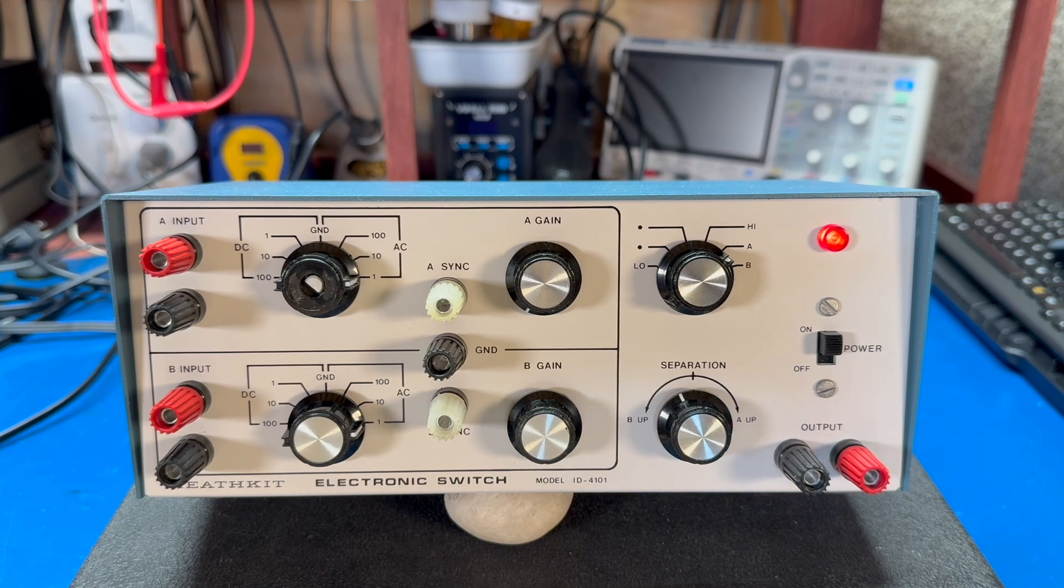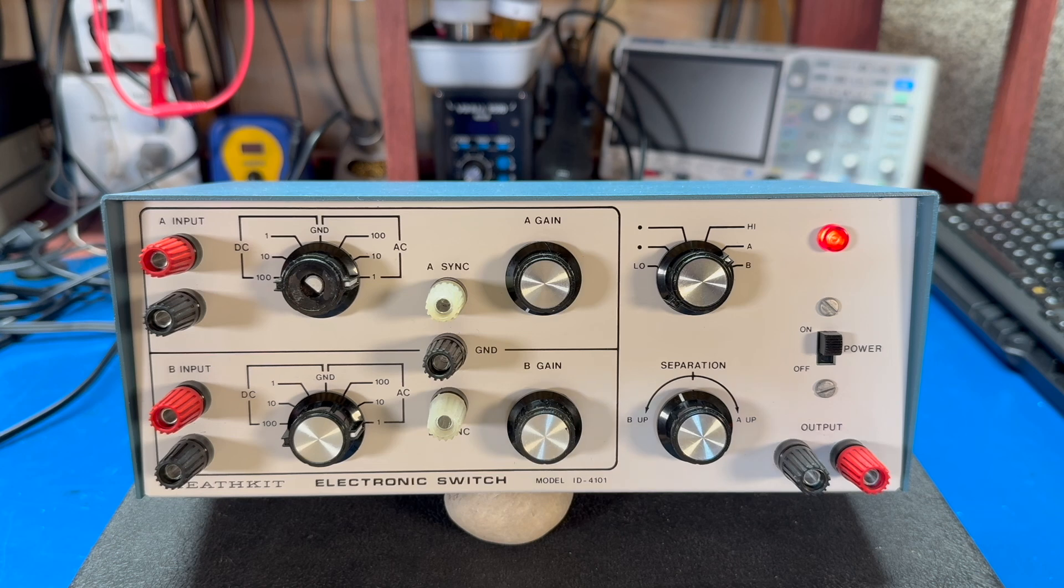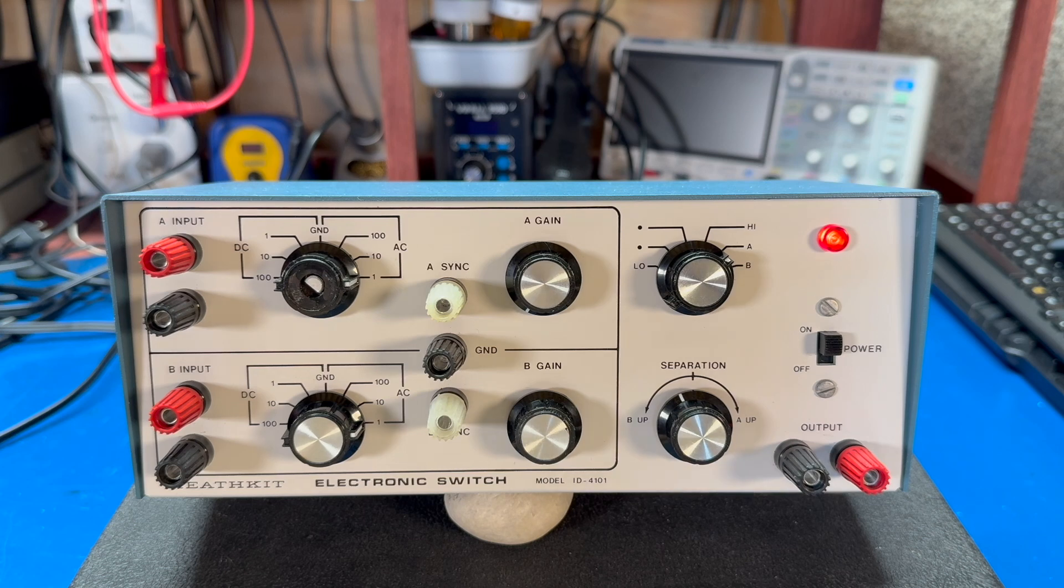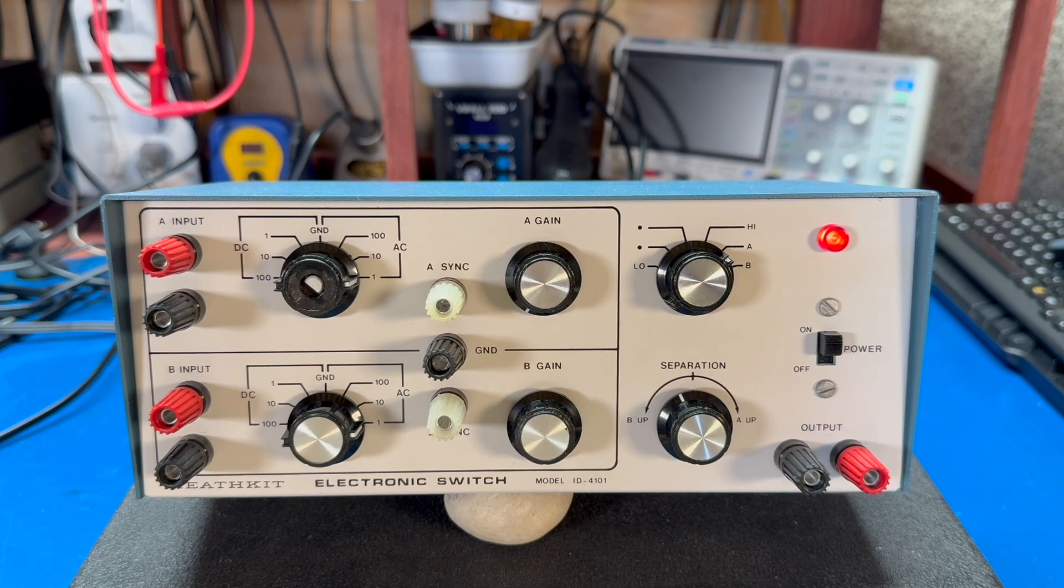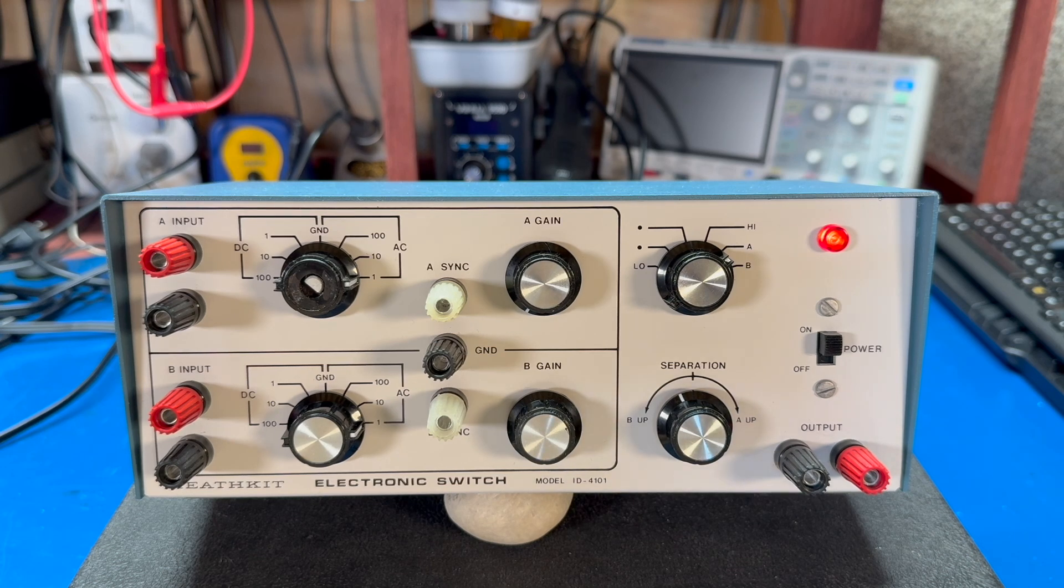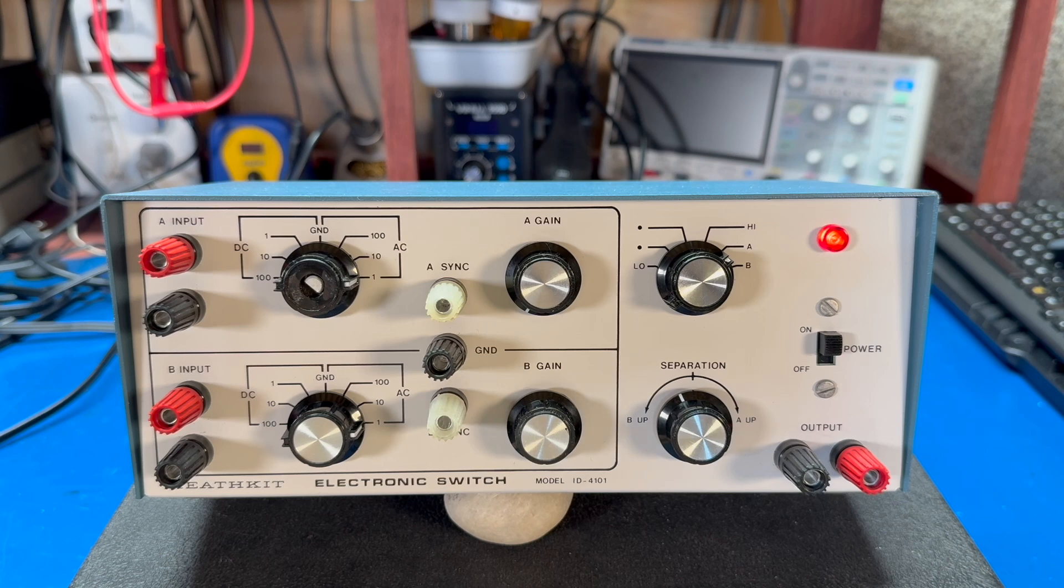The electronic switch is an external device that was created to work with a single channel oscilloscope. Yes, it's hard to believe that we used to only have single channel oscilloscopes, but we did. Being a single channel scope, you can only view one waveform at a time. So the idea of the electronic switch was a way to let you visualize two waveforms simultaneously.